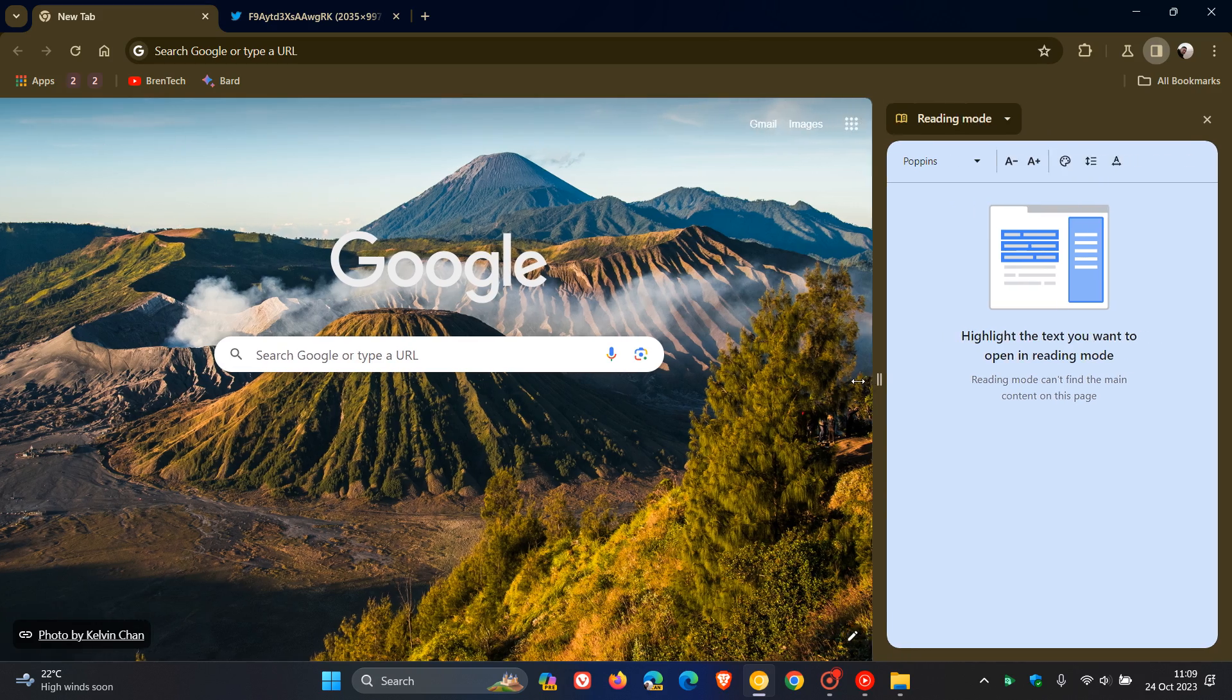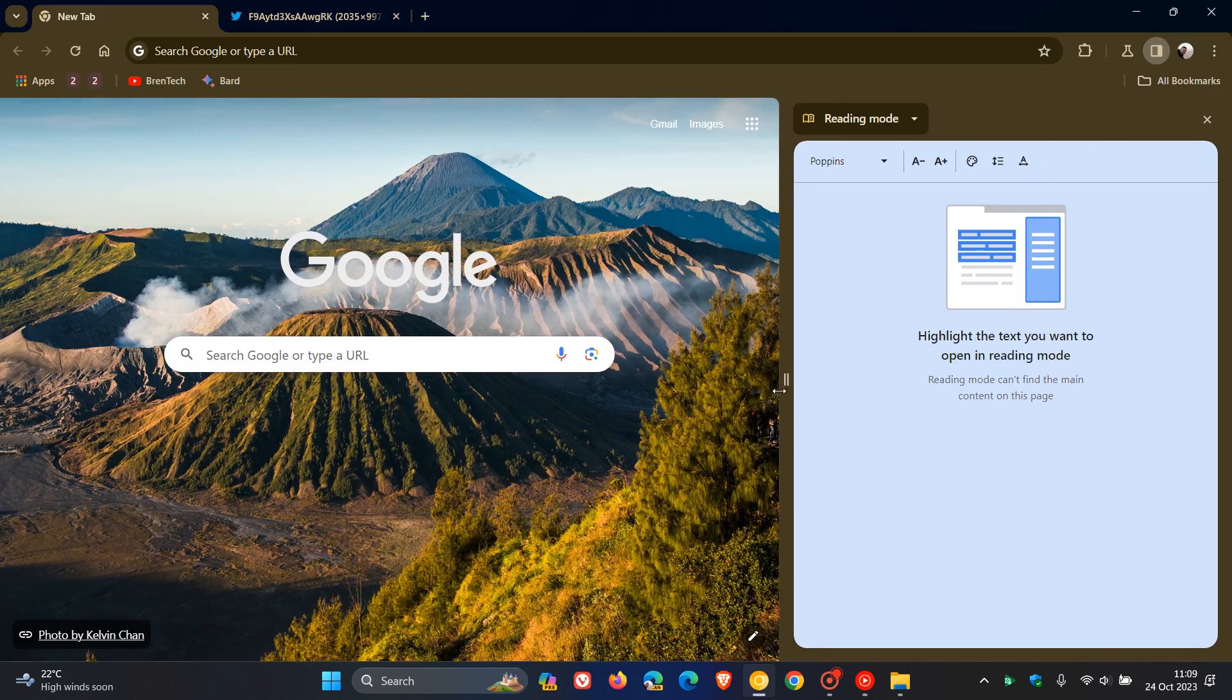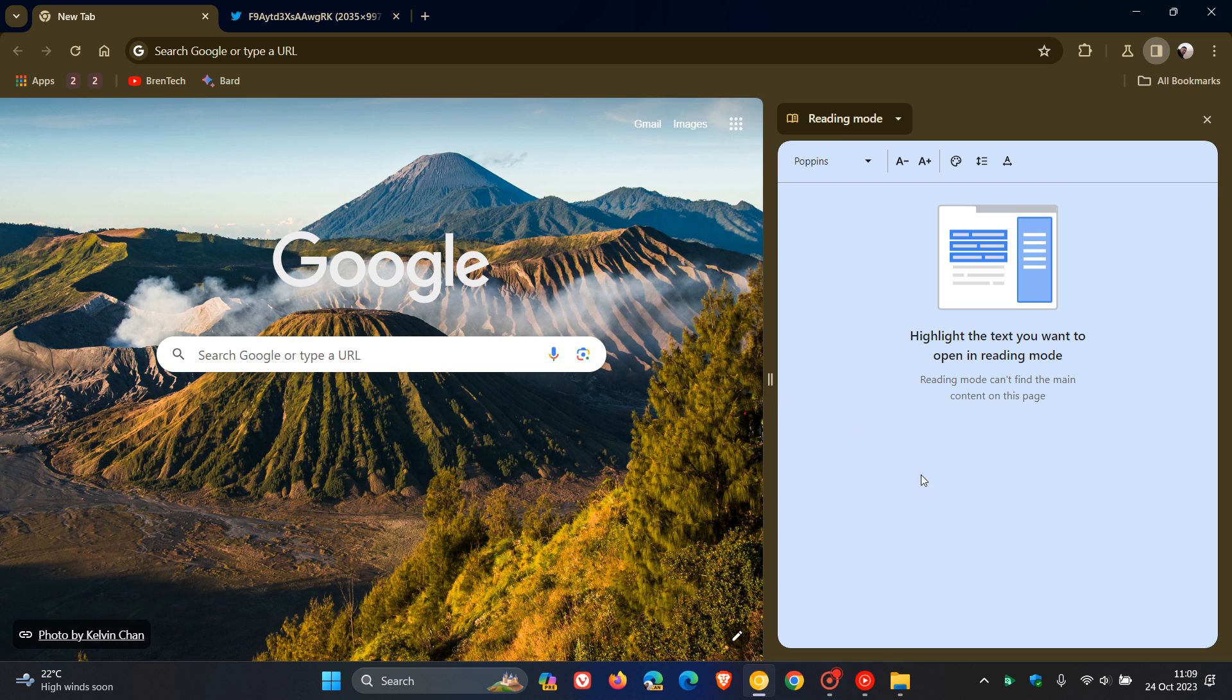So when you are reading an article or website, even now a PDF, it will pop that into the side panel using reading mode. And obviously that just takes away all the clutter, the ads, and so on.